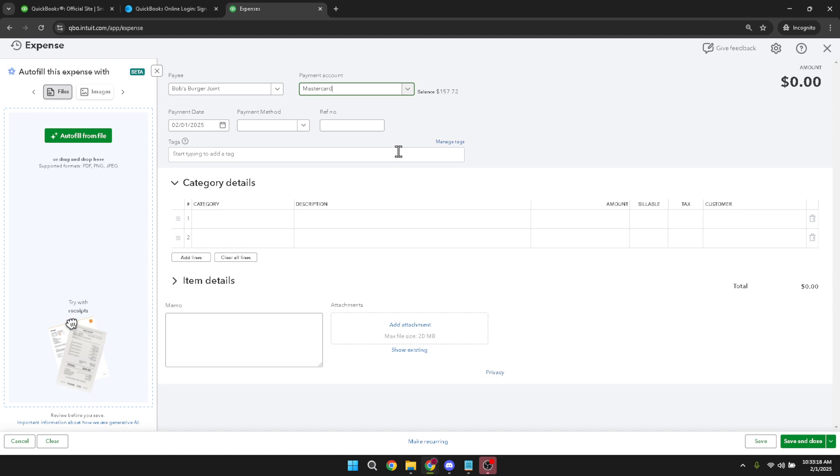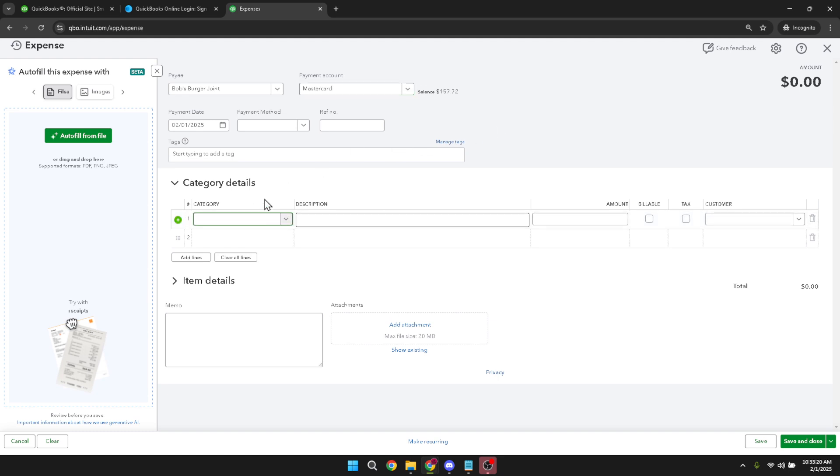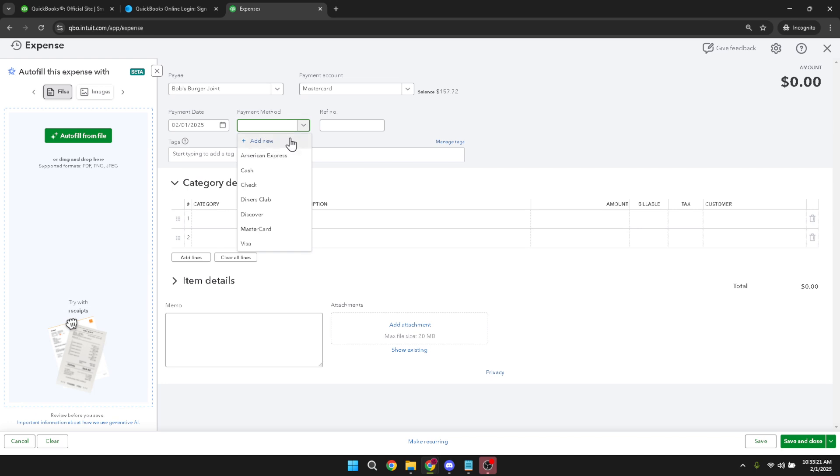Continuing on, input the payment method. This will likely be credit card given the focus here, but make sure to select from any saved methods you have or add a new one if necessary.